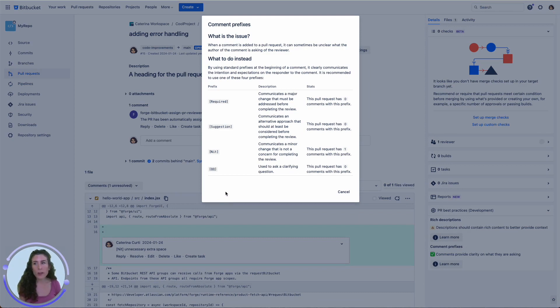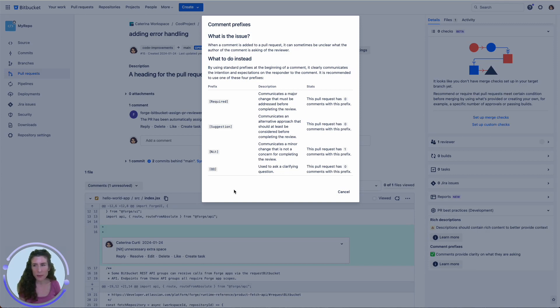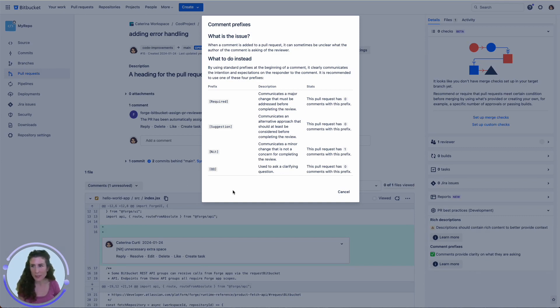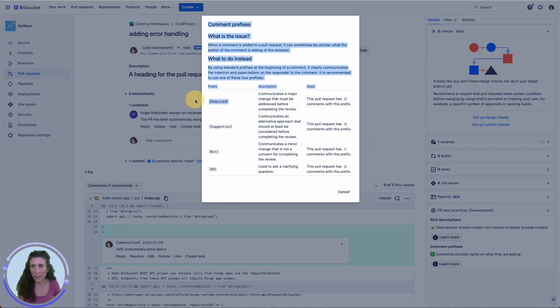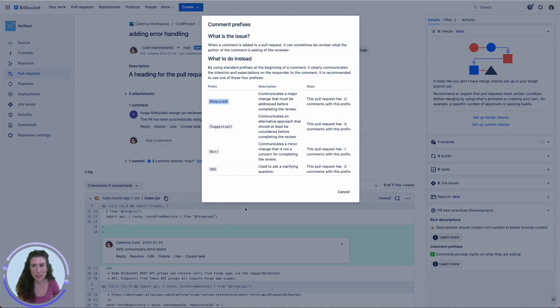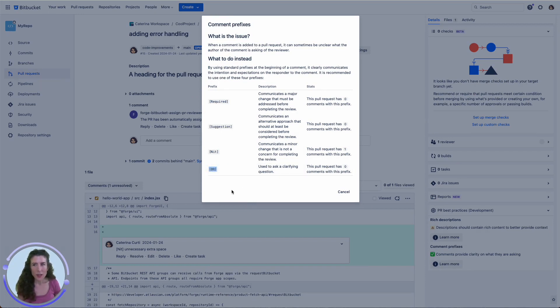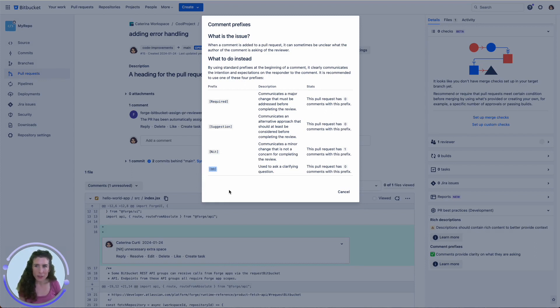Reviewing a pull request involves asynchronous feedback, which can be quite complex to navigate. To make the intent of comments clear to both reviewers and authors, why not use a standard set of prefixes? For instance, you could use required to indicate that a change must be addressed or QQ when asking a clarifying question. This practice can make the review process more transparent and efficient for everyone involved.